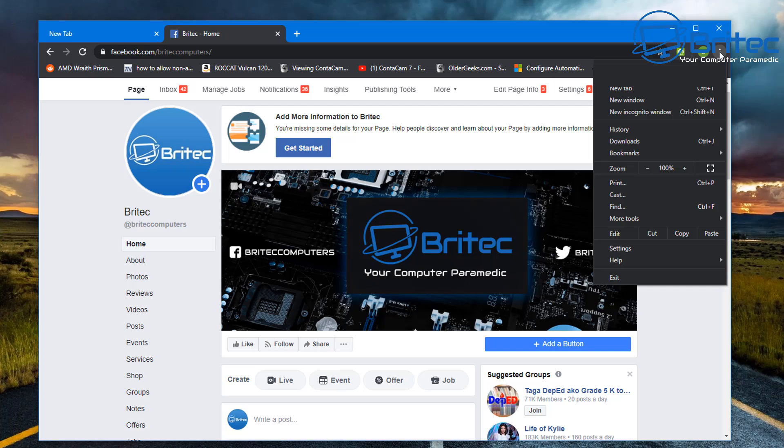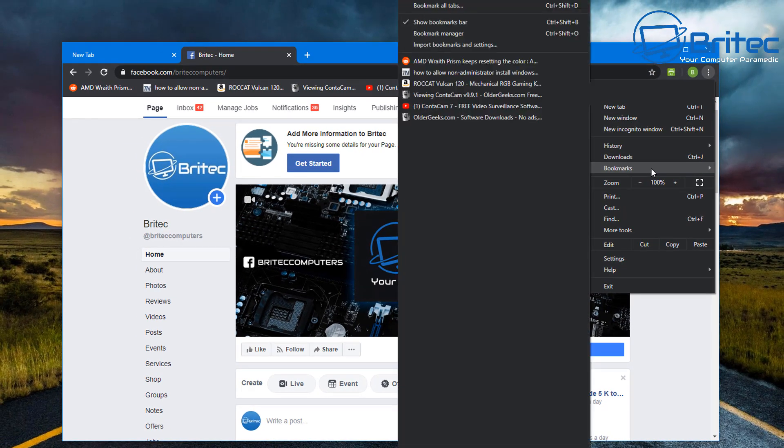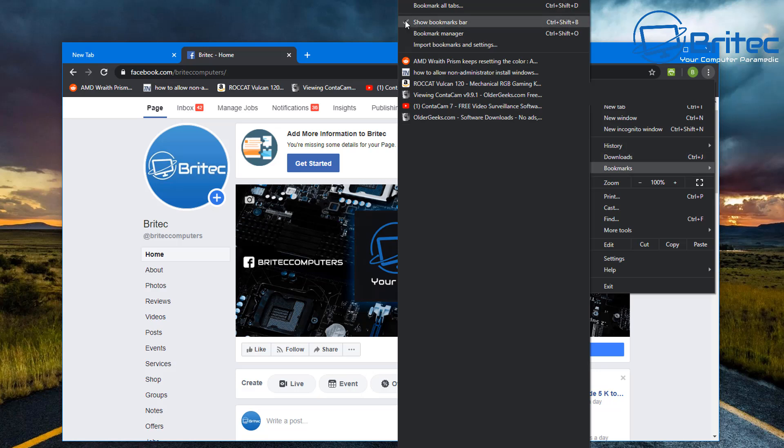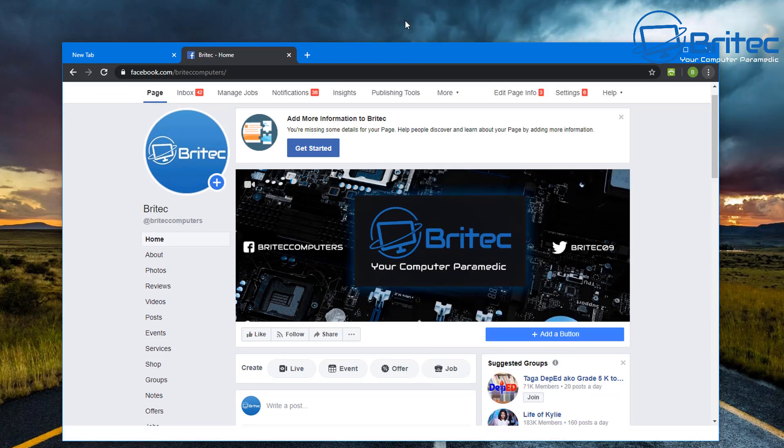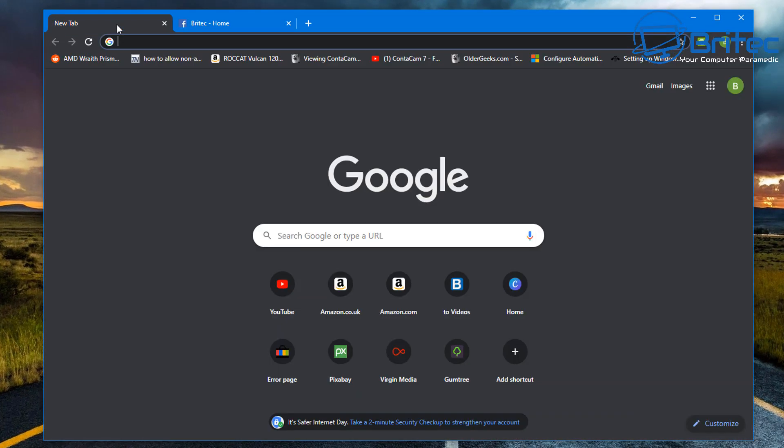If you want to disable this, it's pretty straightforward. Just go up to the three dots, and you should see 'Show bookmark bar'. You can toggle that off, which is very simple. Once you do that, the bar will disappear as you can see, and it's now gone, which makes it much nicer.